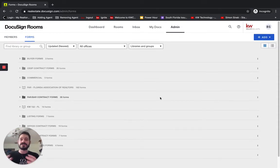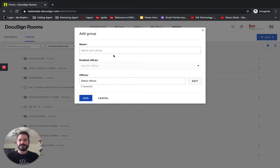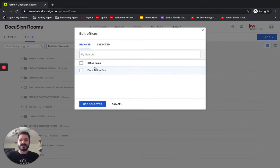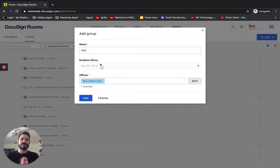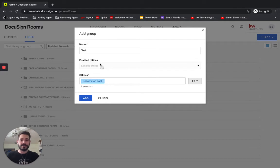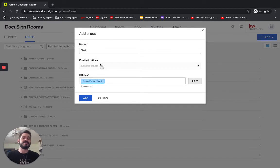So to do this, you simply click Add up at the top right corner, and you click Add Group. We're going to name the group. I'm just going to call this Test, and we have to choose which office it's for. We only have one option here, and I'm going to click Use Selected. Now keep in mind, as soon as you create this form group, your agents are going to be able to see this in their form groups. So as soon as I create test, any agent who goes into DocuSign rooms and goes to add a document will be able to see this folder test.